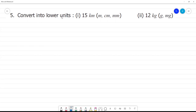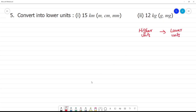To convert to lower units, what we know is that higher units to lower units: convert lower units. To convert, we multiply. By 100 or 1000 — higher units to lower units means multiply.